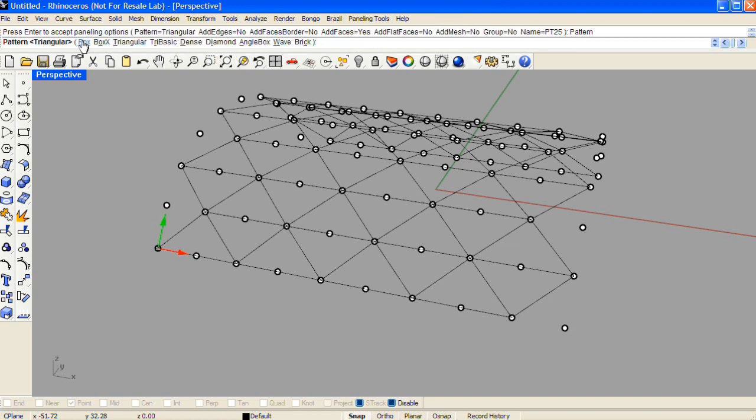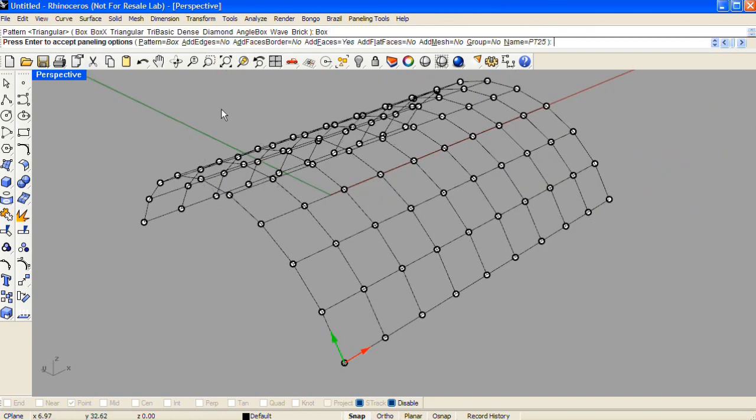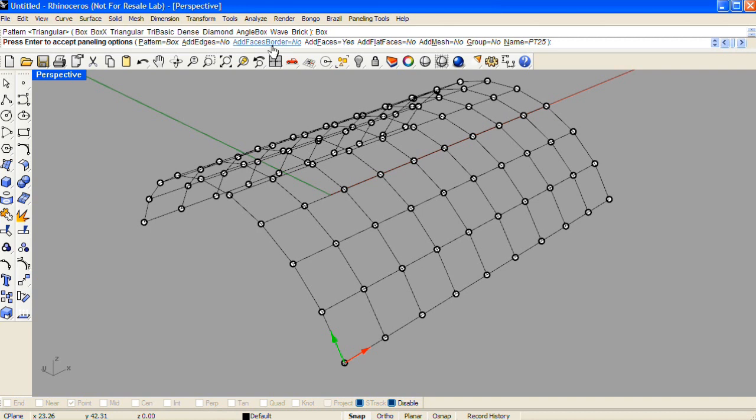Let's use box for the first example, and that will be the pattern. If you choose add edges, a separate curve on each edge of each panel will be created. Add face borders will make a single curve around the border of each panel.